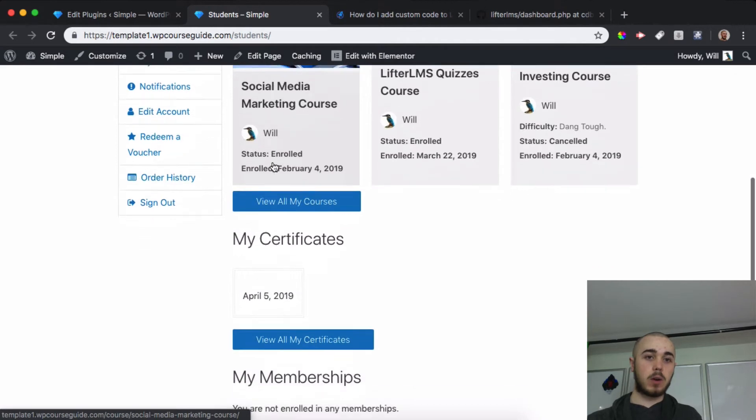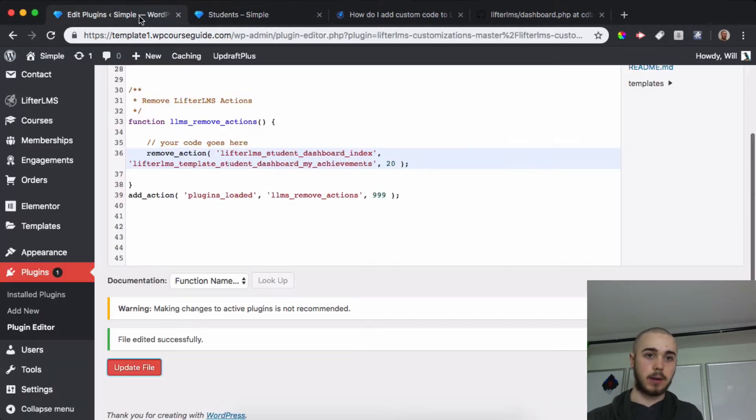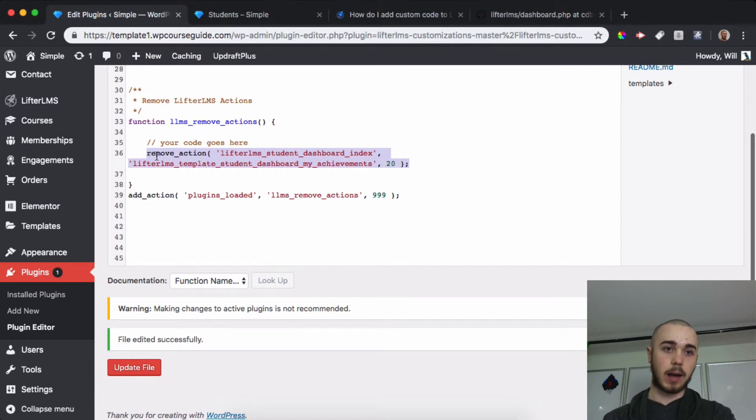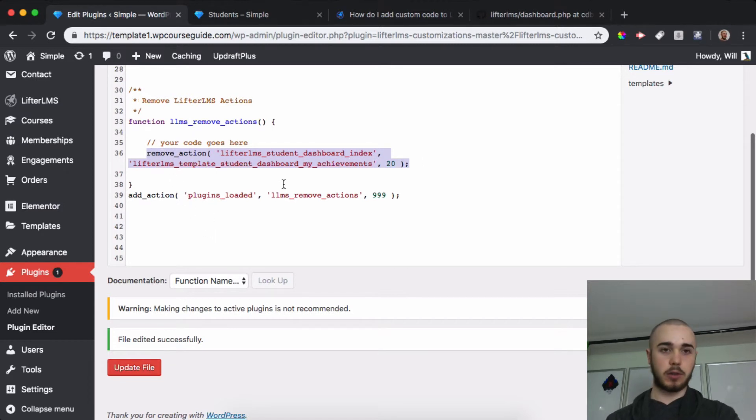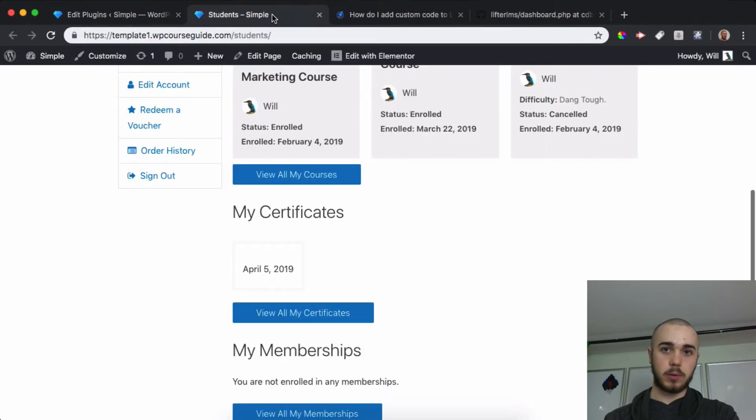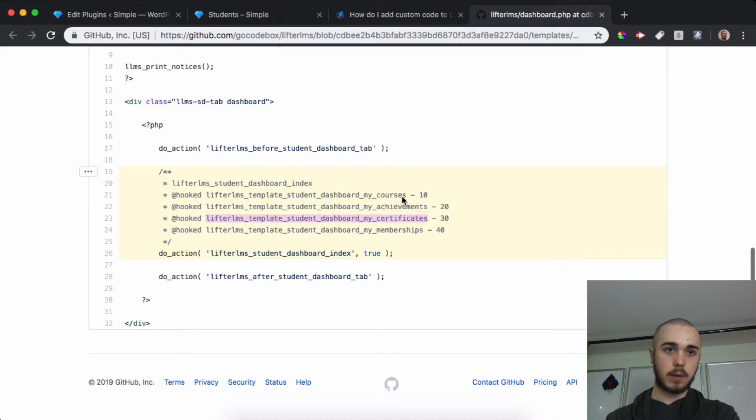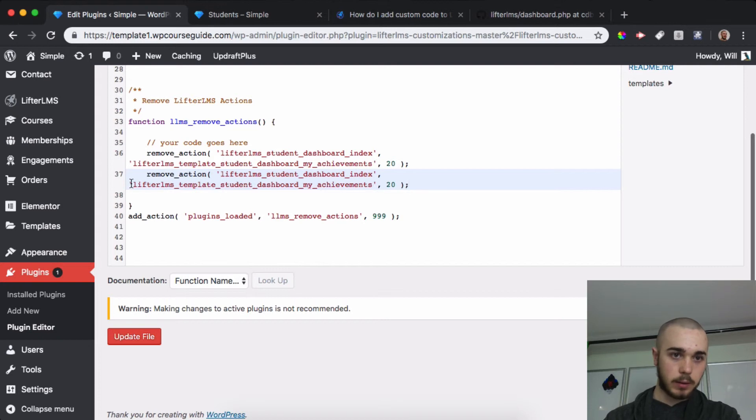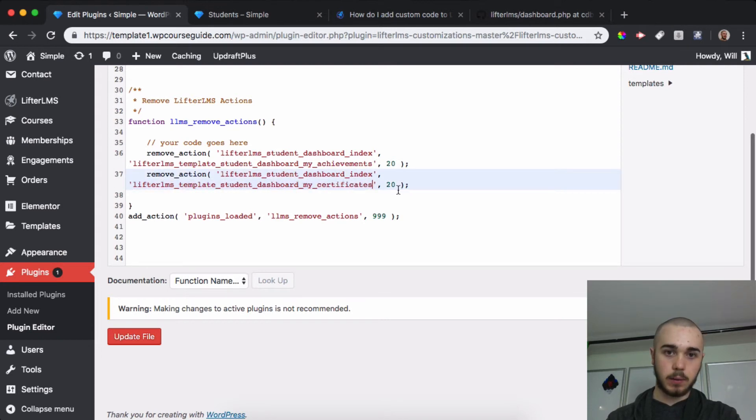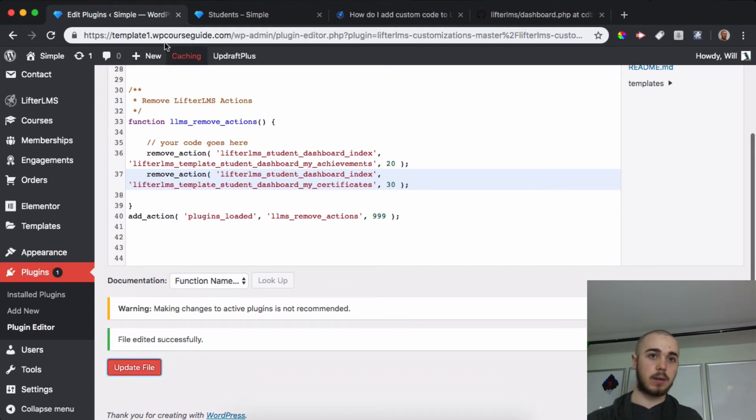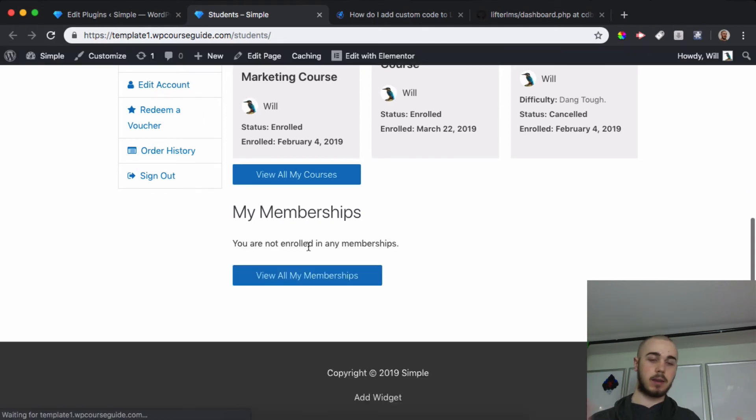So if you want to remove multiple areas here, you can pretty easily just copy what you have done here - the Remove Action. You don't need to copy the whole thing, just the Remove Action, and I'll do Return. And instead, I'll want to remove Certificates as well, so I'll head over here, grab the Certificates, and that one is 30. So we'll say, rather than Achievements, we'll switch this one out to Certificates, change this to 30, and then Update File. Now I can head back to Student Dashboard, Reload, and the Certificates are gone.